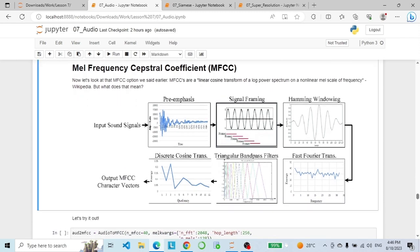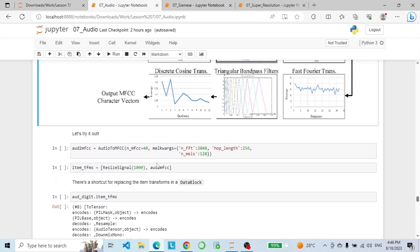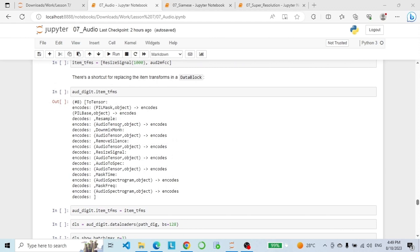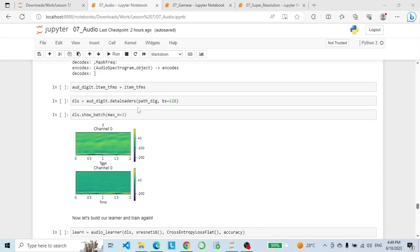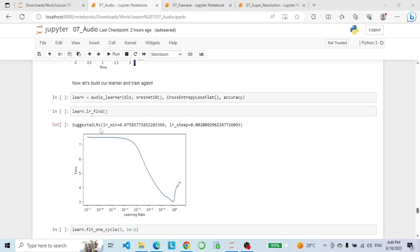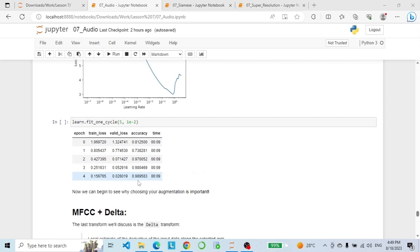Now let's look at other options. MFCC is a linear cosine transform of a power spectrum on a nonlinear mel scale of frequency — it basically takes a whole bunch of waves and tries to fit them linearly. We set some default values for AudioToMFCC and adjust our item transforms. Instead of rebuilding the data block every time, we can simply override the item transforms with our new ones. We build our data loaders — as you can see the images look different. We define our learner, find the learning rate, fit, and the accuracy is 98%.